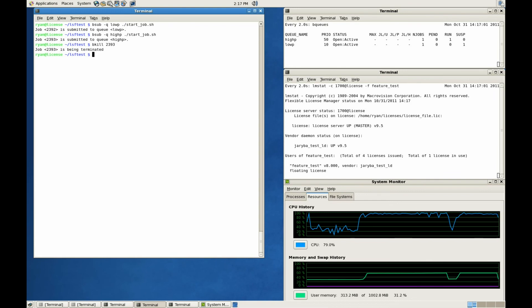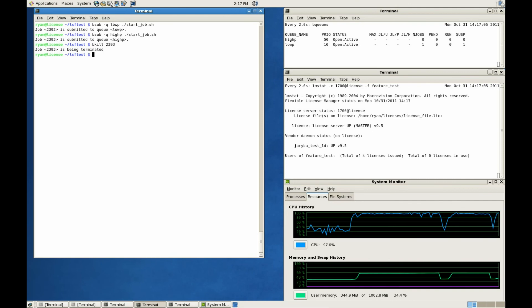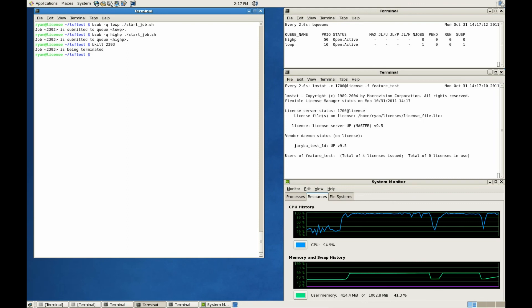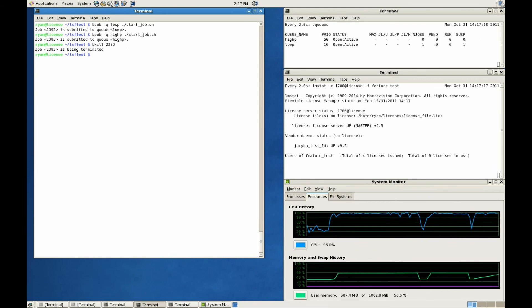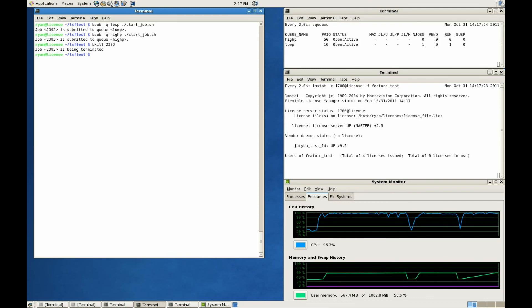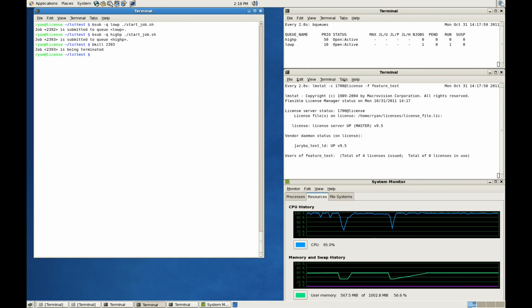Now we'll go ahead and kill the high priority job. LSF will automatically resume the lower priority job. The license feature is checked out at the next heartbeat interval, which may take up to a couple of minutes.